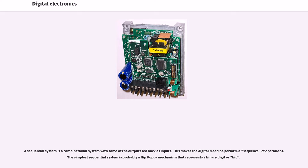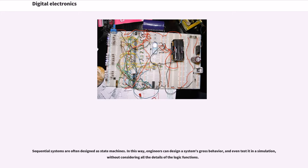A sequential system is a combinational system with some of the outputs fed back as inputs. This makes the digital machine perform a sequence of operations. The simplest sequential system is probably a flip-flop, a mechanism that represents a binary digit or bit.